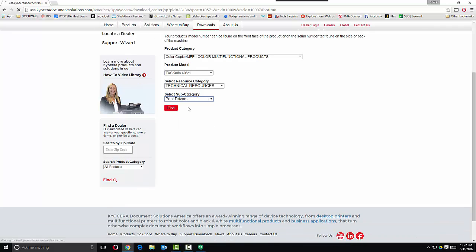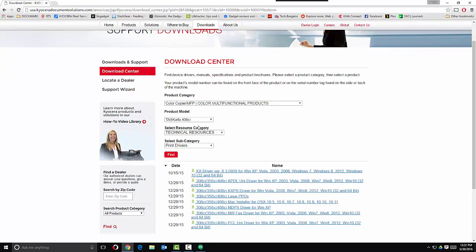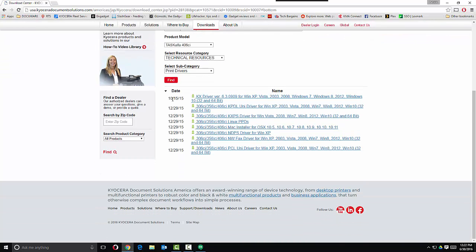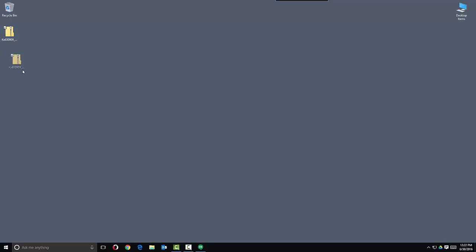Then select Print Drivers. Always download the newest release of the KX print driver — make sure it is the 32 and 64-bit compliant version. To save time, I've already downloaded this driver to my desktop.